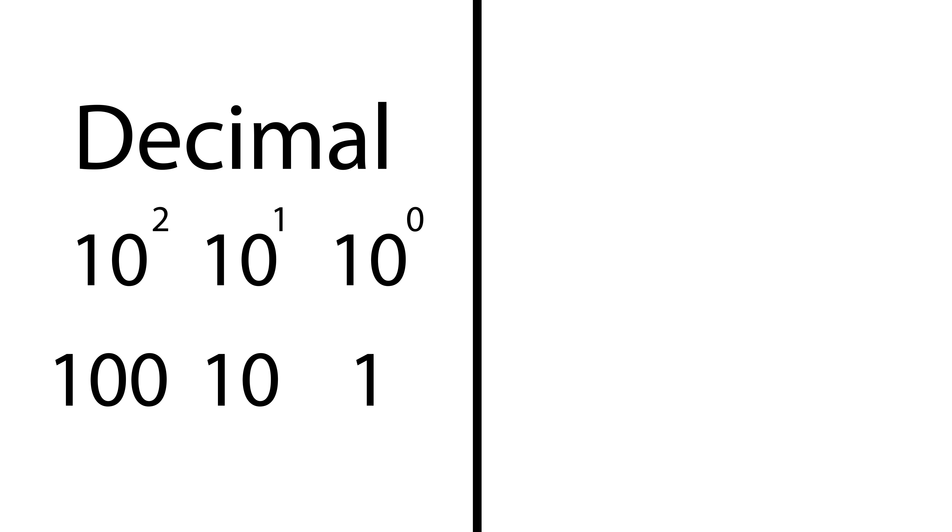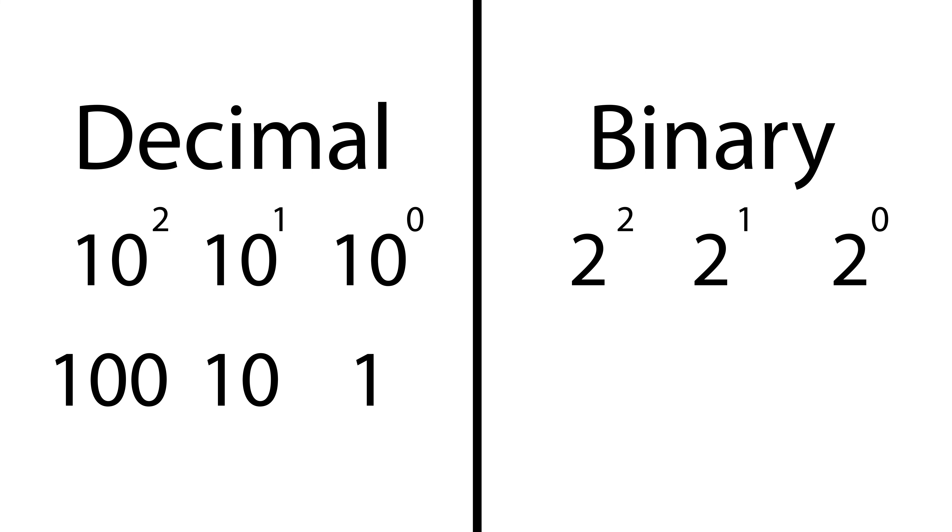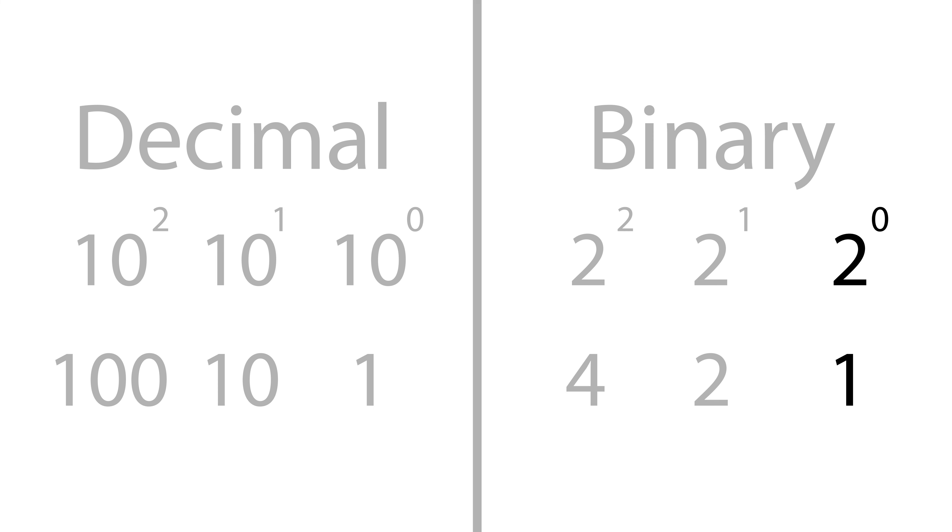Now, it turns out that computers aren't all that different from us. They just happen to use powers of two instead of powers of ten. In other words, the binary system has a ones place, a twos place, a fours place, and more. Why? Well, two to the power of zero is one, two to the power of one is two, and two to the power of two is four.